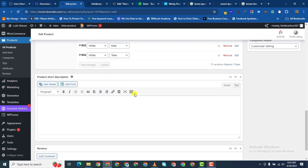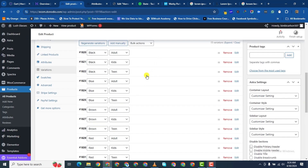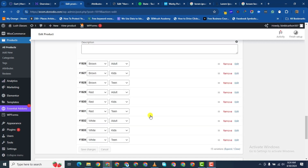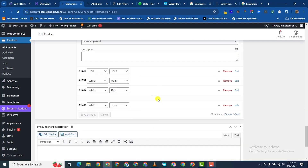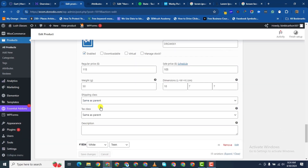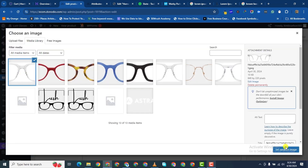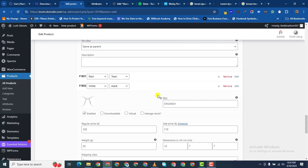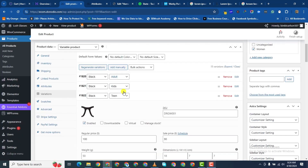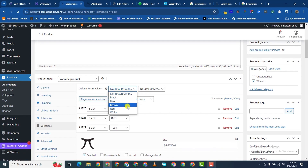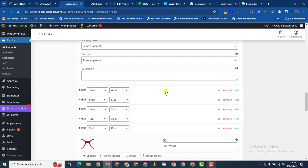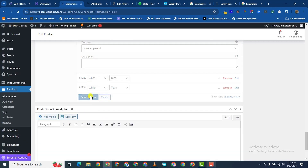I've gone ahead and added all those pictures and clicked on Save Changes. You can see when I click on any of them you can see the variations. For this one I missed the picture — thank god for revision. All done, now I need to select a default color and default size. I'll choose blue as the default color and kids as the default size, which shows the lowest price — one way to attract customers. I'll click on Save Changes.